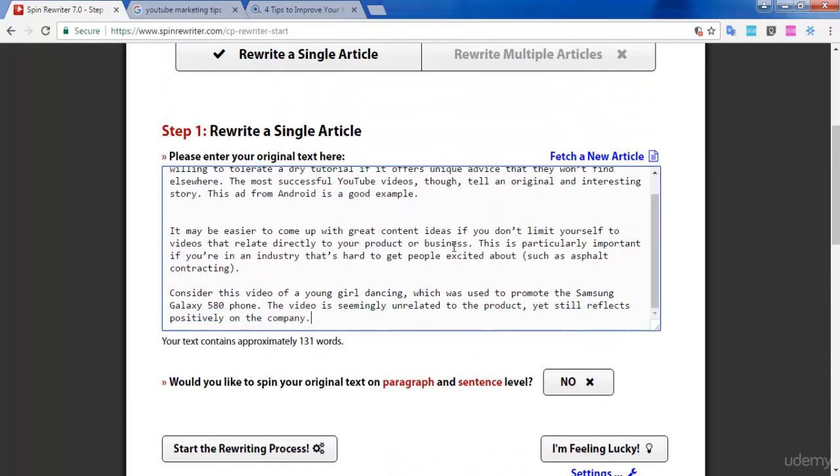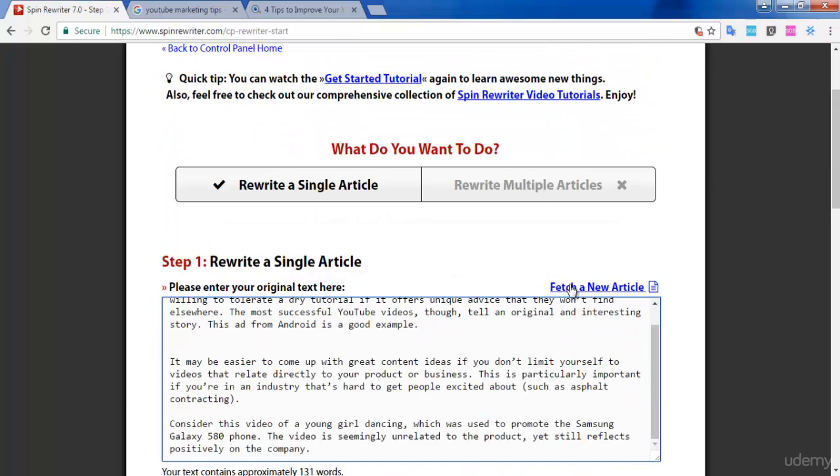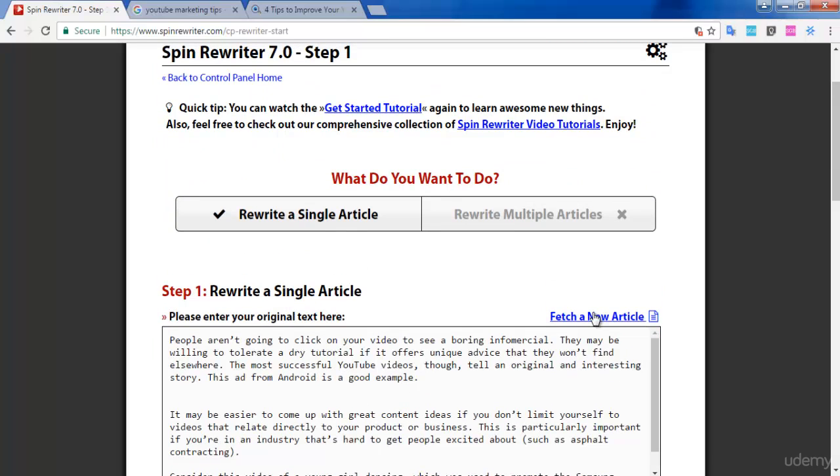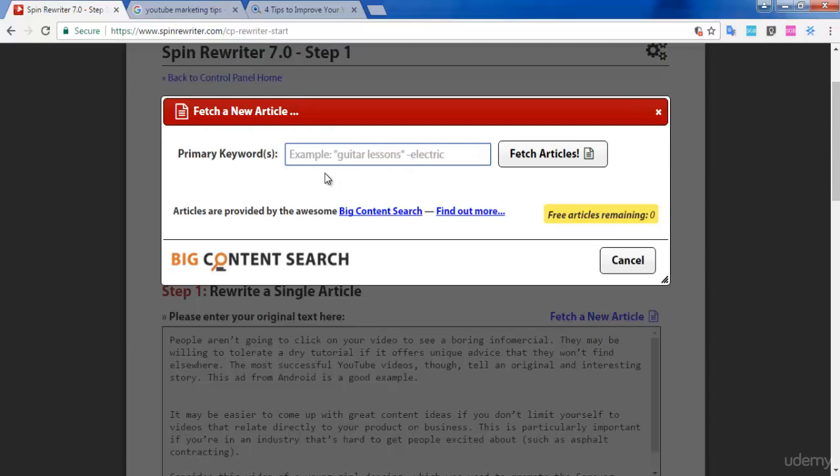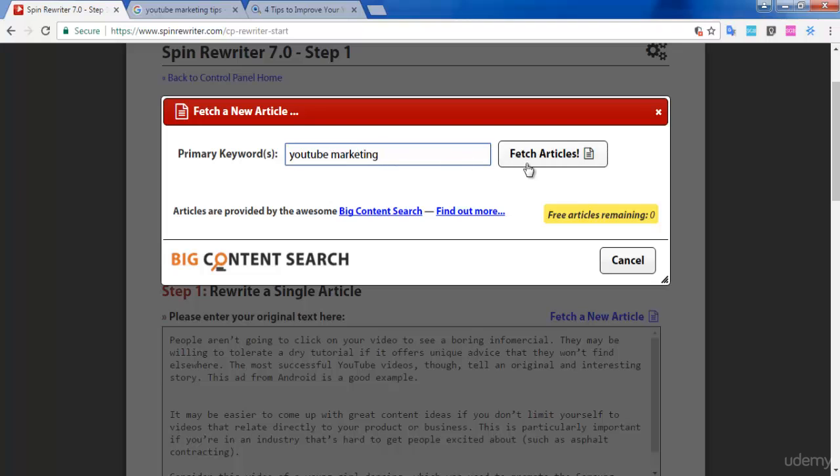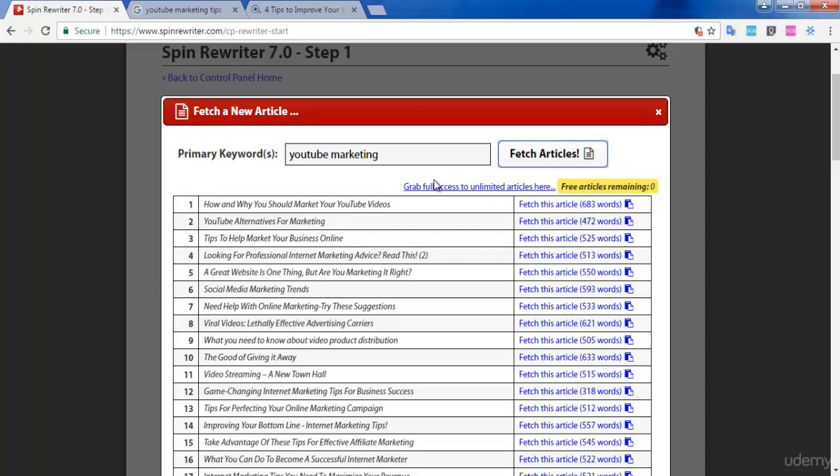You can see an option called 'Fetch a New Article' here. You can even fetch new articles without pasting content from Google. This website will automatically generate articles for you, but for that you need to have a Big Content Search email and an API key. I would suggest you make use of this opportunity.